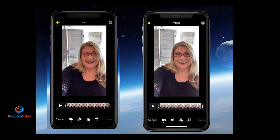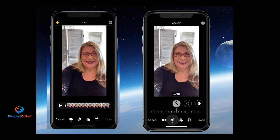Hi guys, I just wanted to show you a quick little feature that some of you may not know you have access to. When you've got a video that's a little bit too dark, did you know that you can actually edit it on your phone? The way to do that is simply just like you do with a photo — you can click on the buttons and apply.